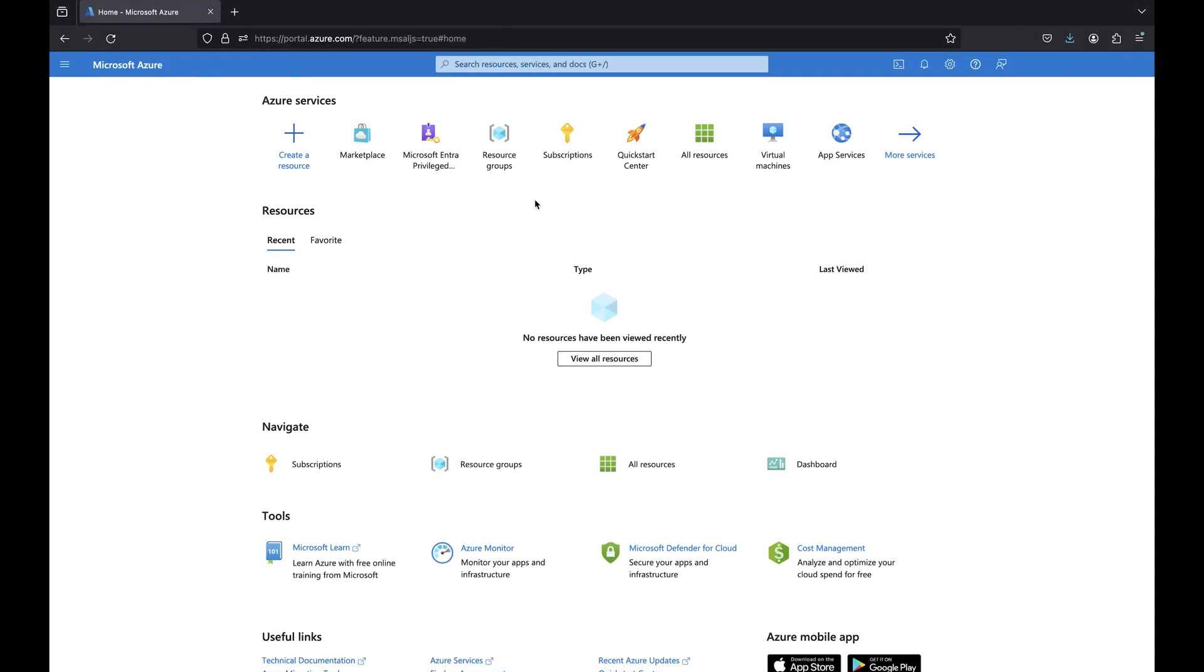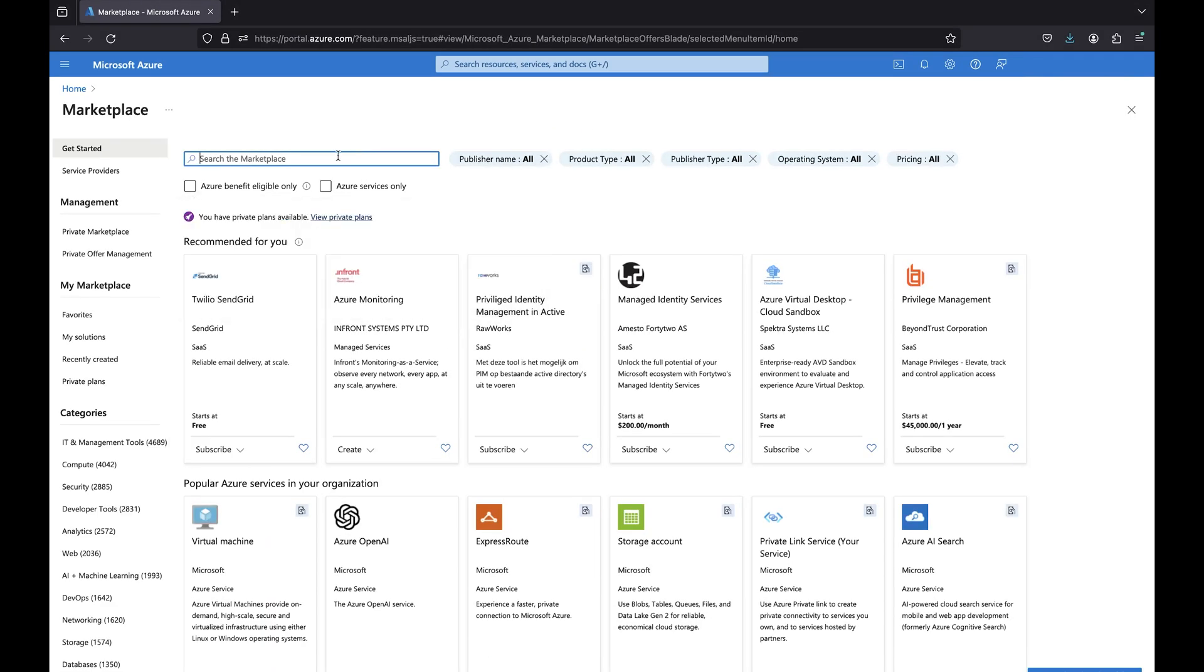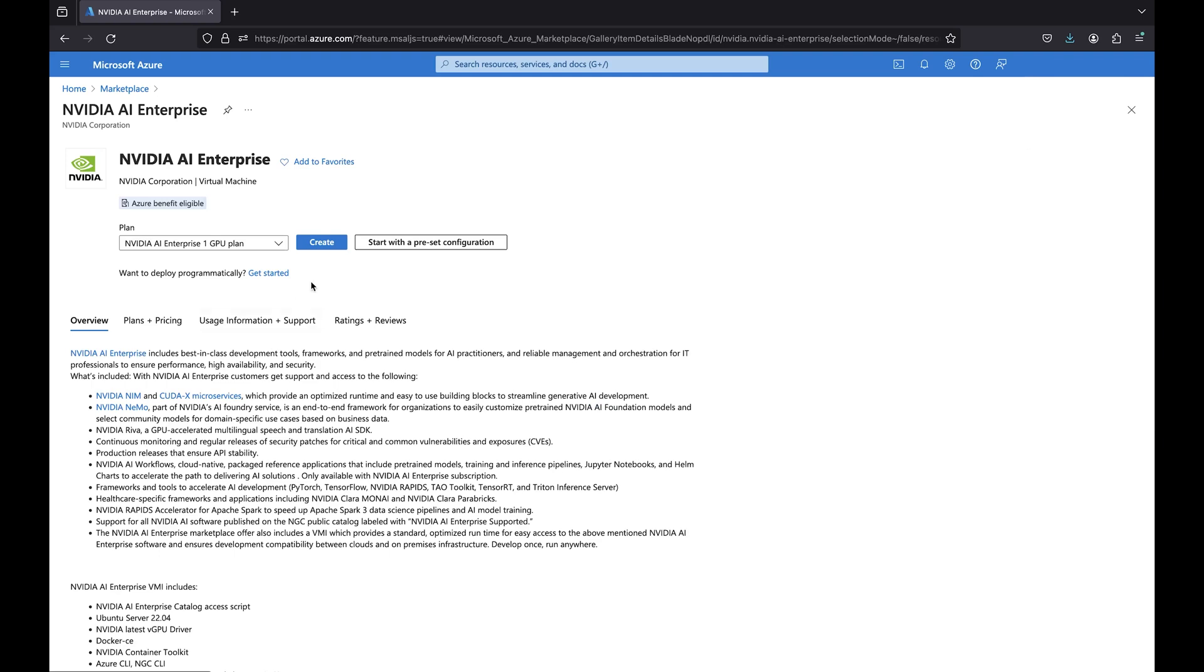NVIDIA CoOpt is now available in the Microsoft Azure Marketplace as part of NVIDIA AI Enterprise. Download the CoOpt container by searching for NVIDIA AI Enterprise and clicking the Create button.